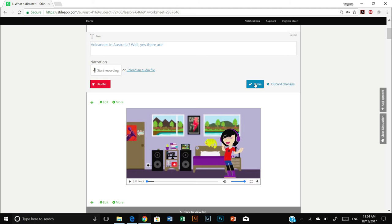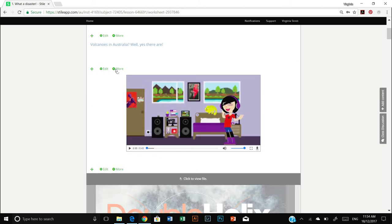Once you're happy, click done. And now you'll see my new text has been saved.